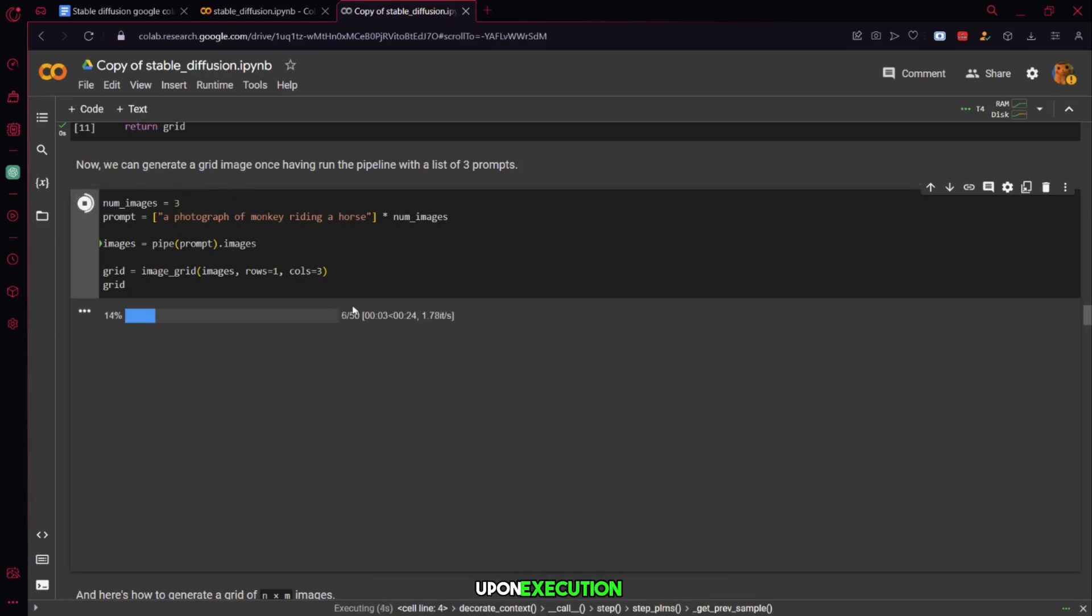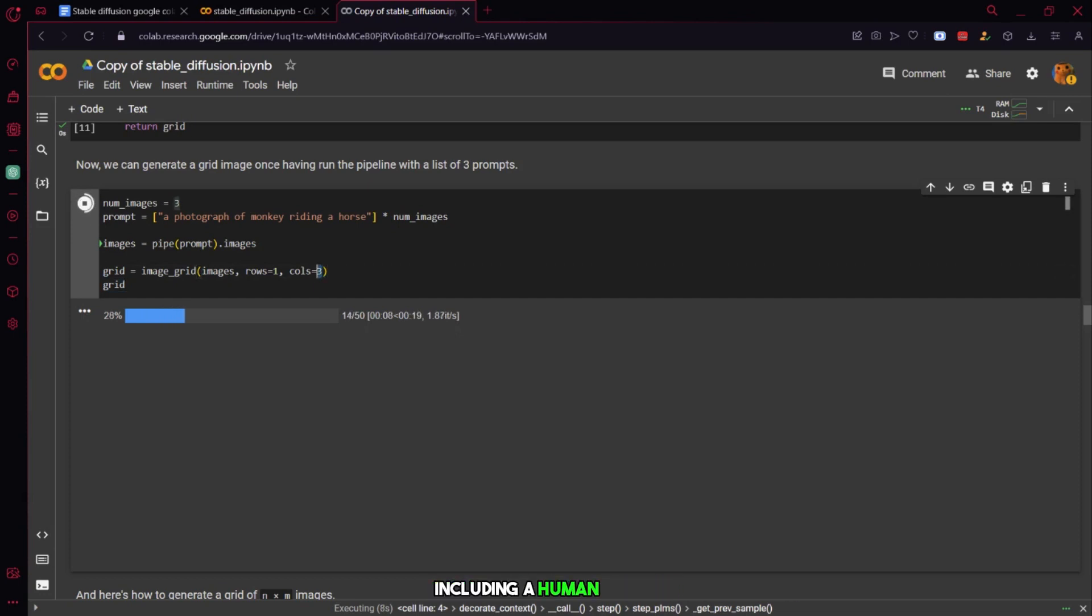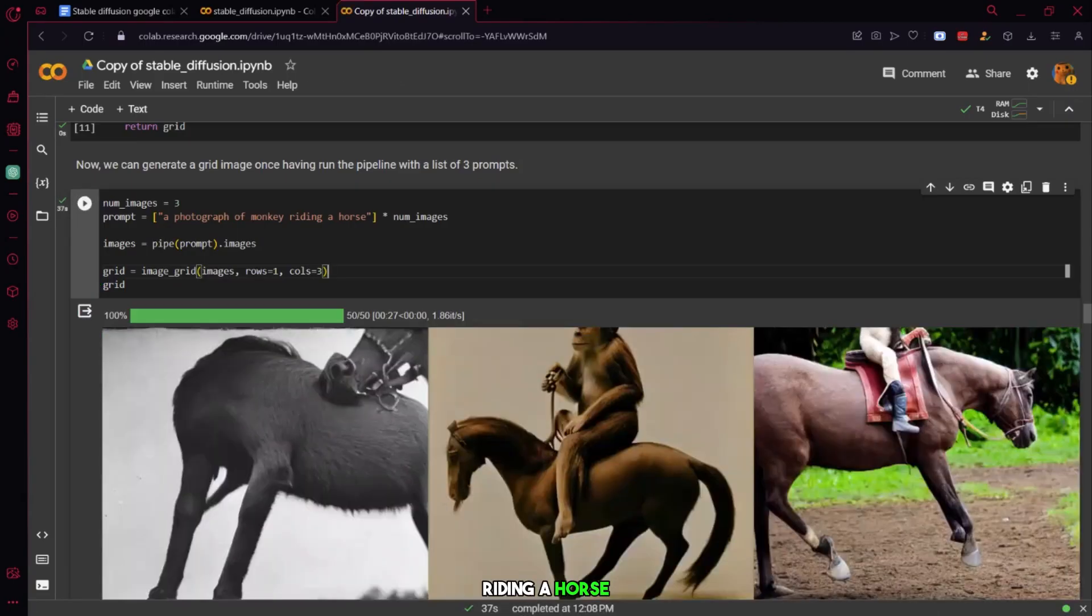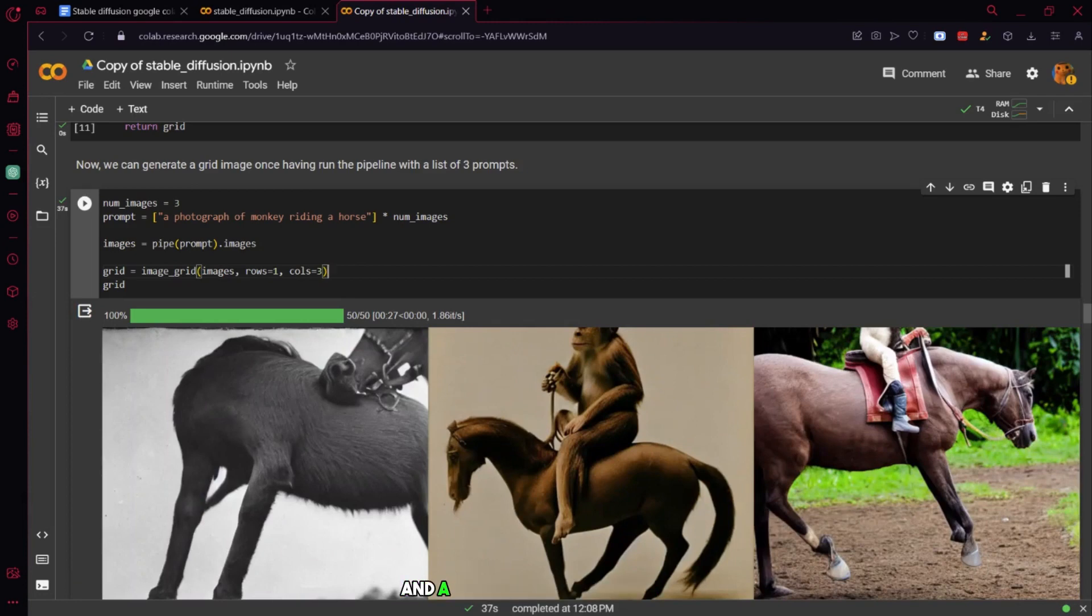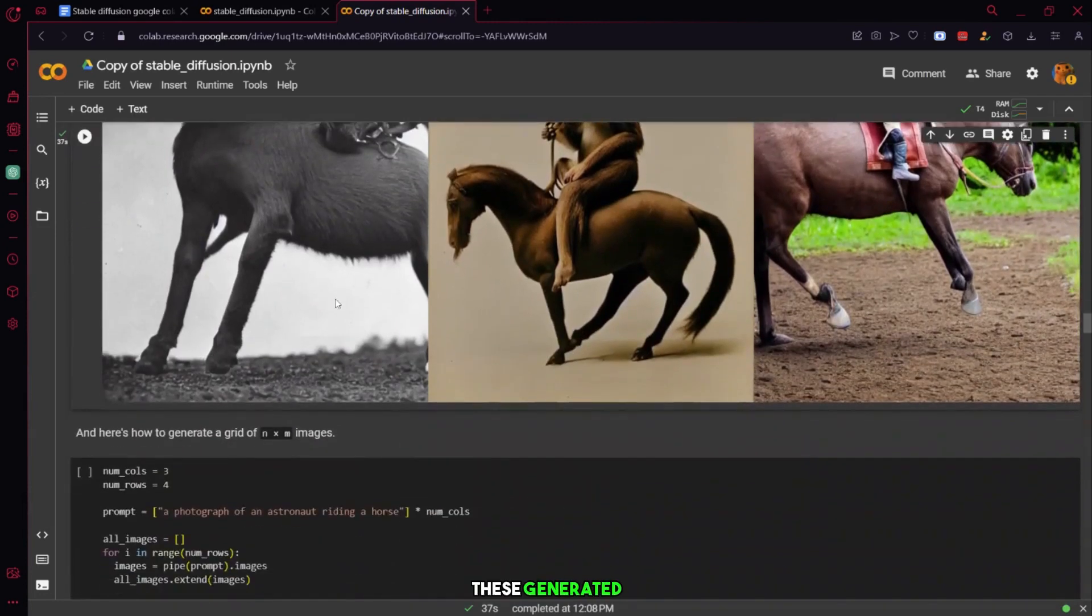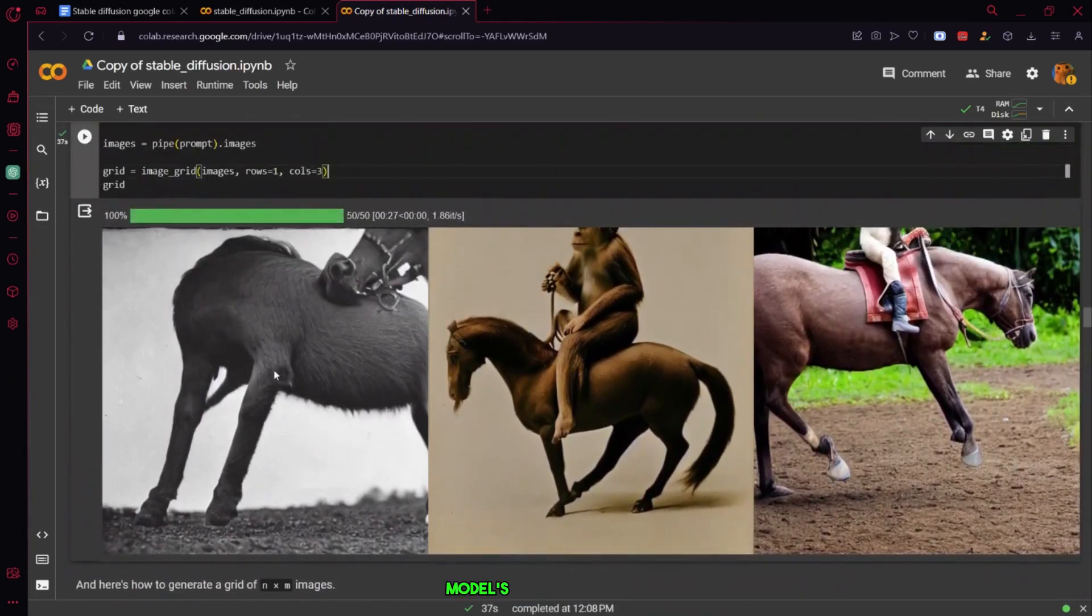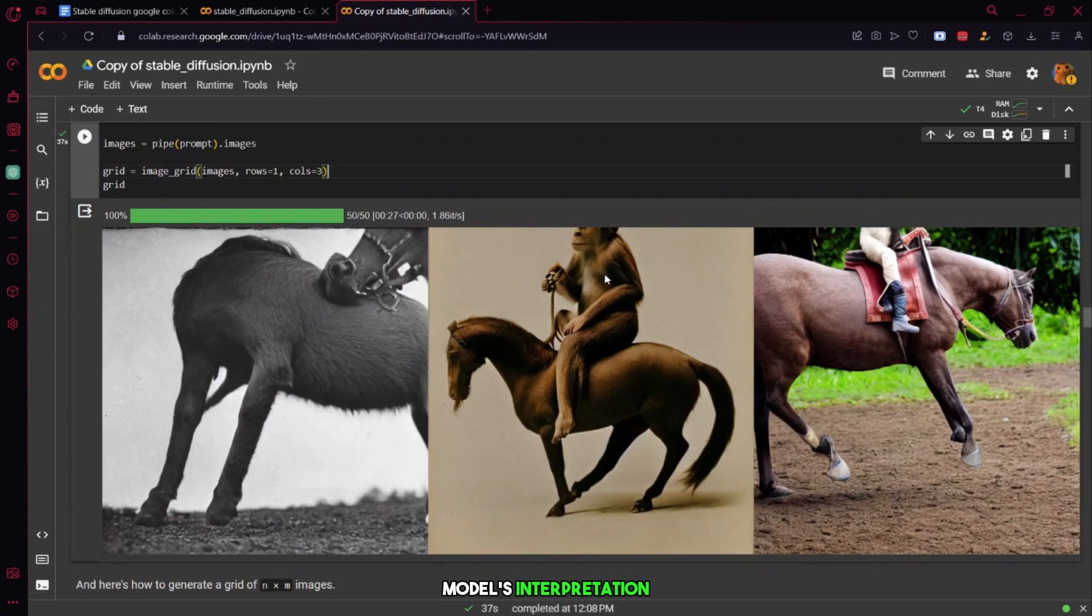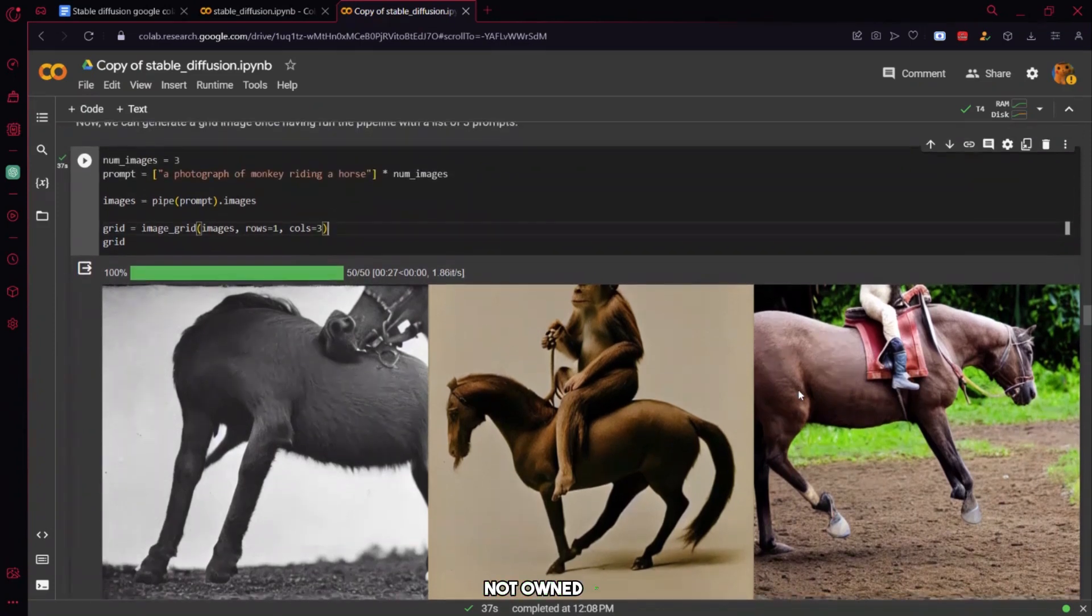Upon execution, the results showcase a range of interpretations, including a human with a monkey face riding a horse, a monkey riding a horse, and a monkey sitting on a horse. These generated images are the product of an AI model's interpretation of the textual prompts provided, and they are not owned by any specific entity.